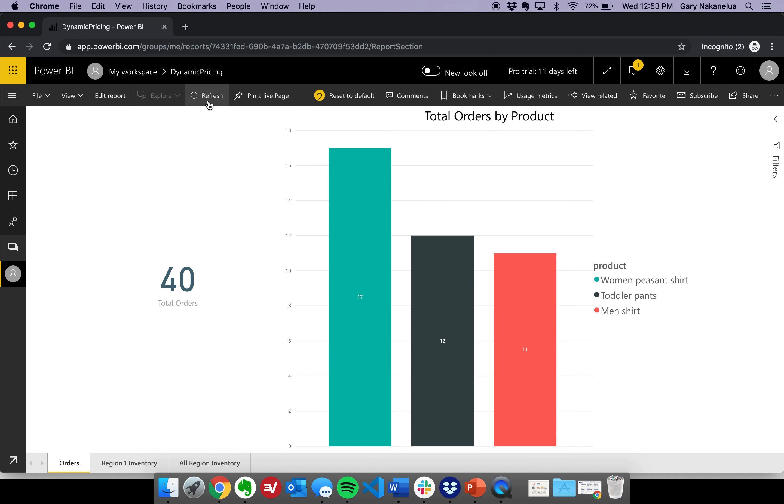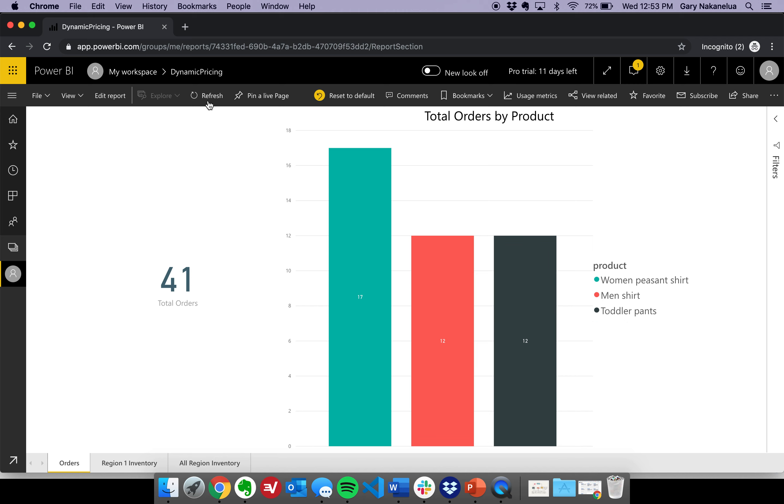If we take a look and we refresh, what you'll see is that the order that I did previously is actually going to come through, and so now we are at 41.